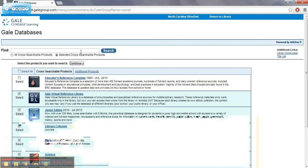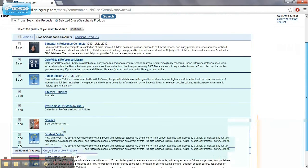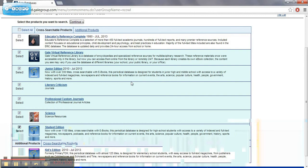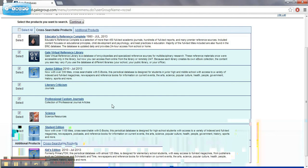And it's a great research tool. You can narrow it down depending on what you're looking for. Maybe it's student edition, or maybe you're just looking for science resources. This is another excellent resource that we have available to us.